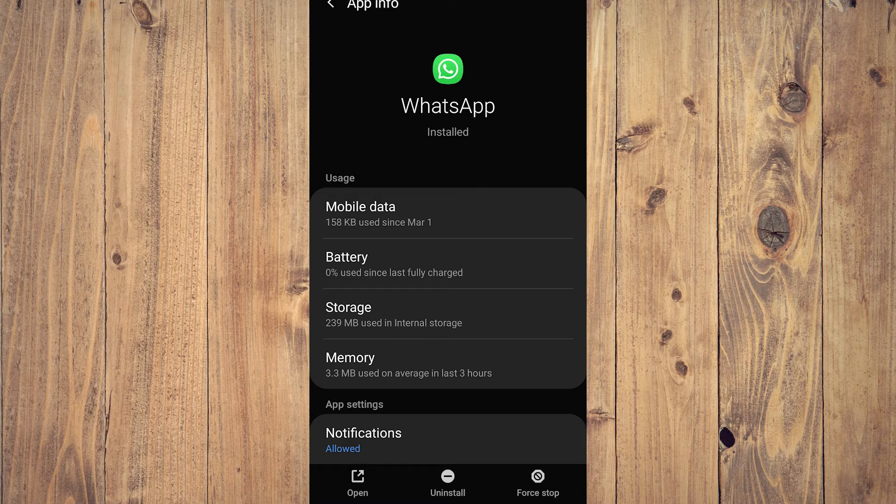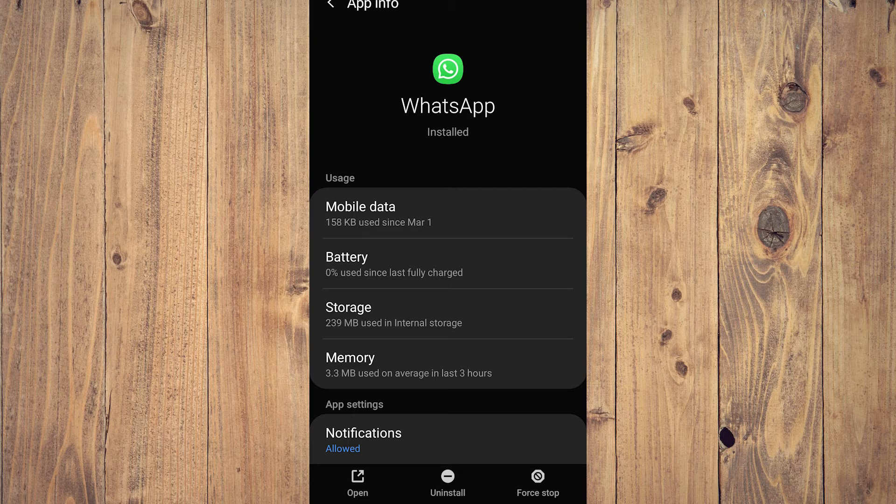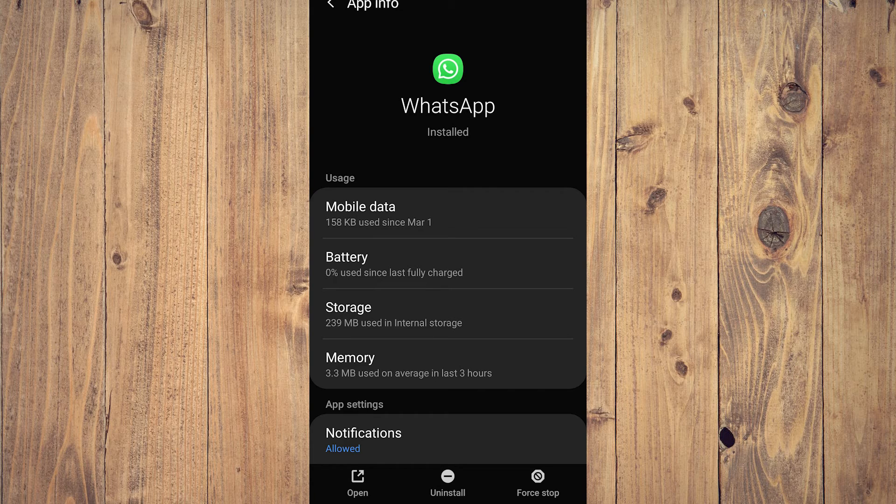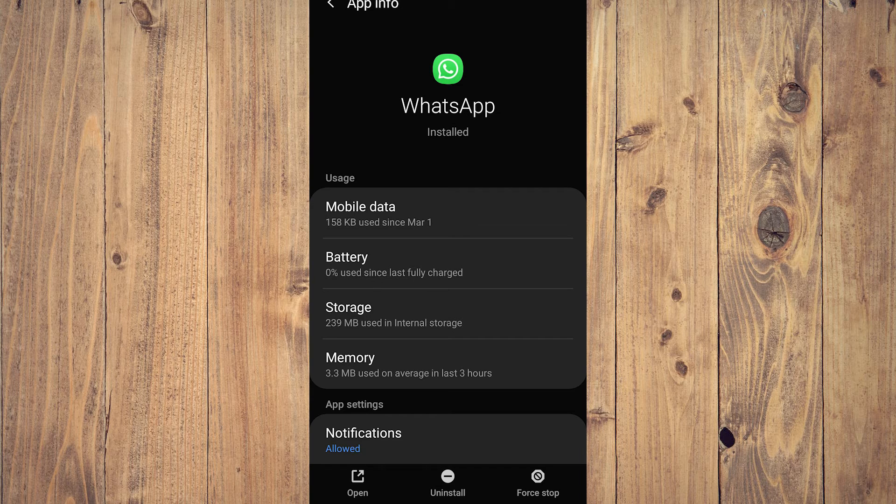Once you reinstall WhatsApp from the Play Store or App Store, you will be able to get rid of it for good until you use it again. There is no other way of doing it so far.